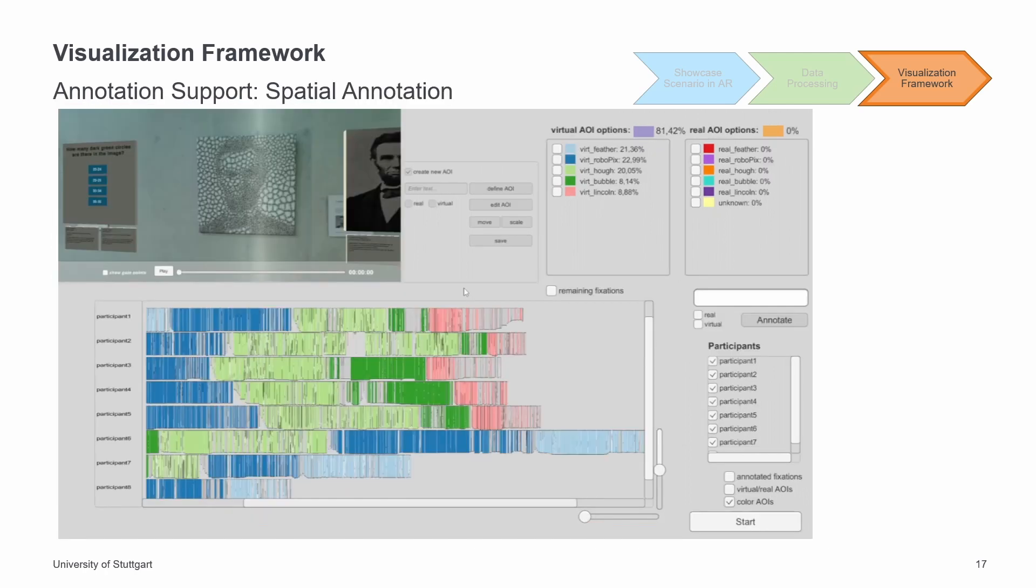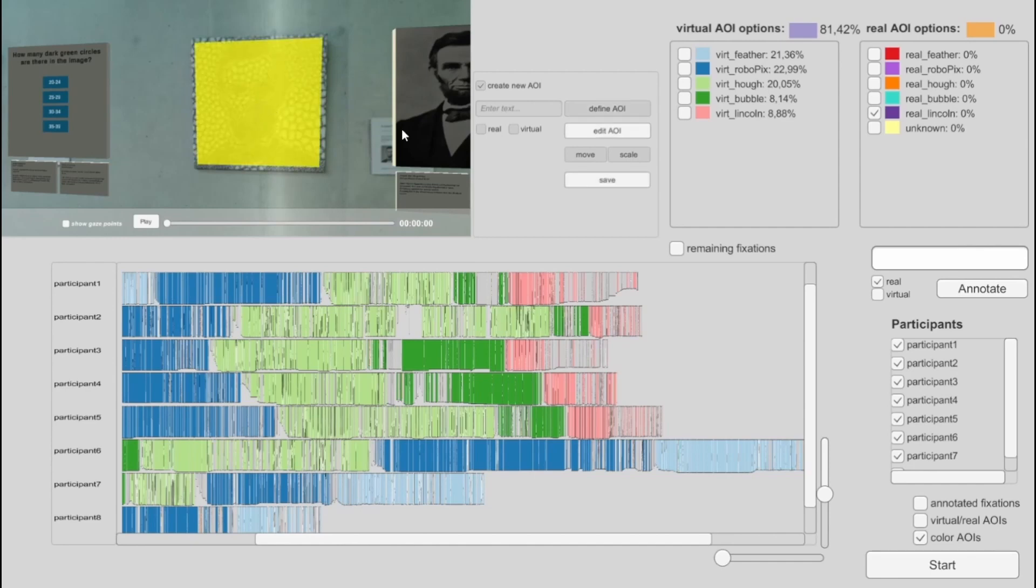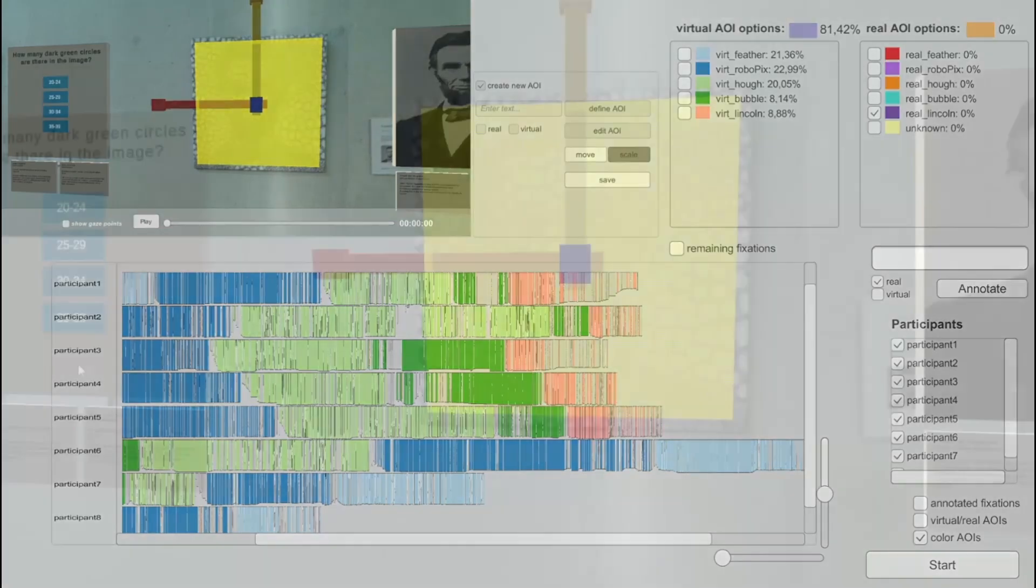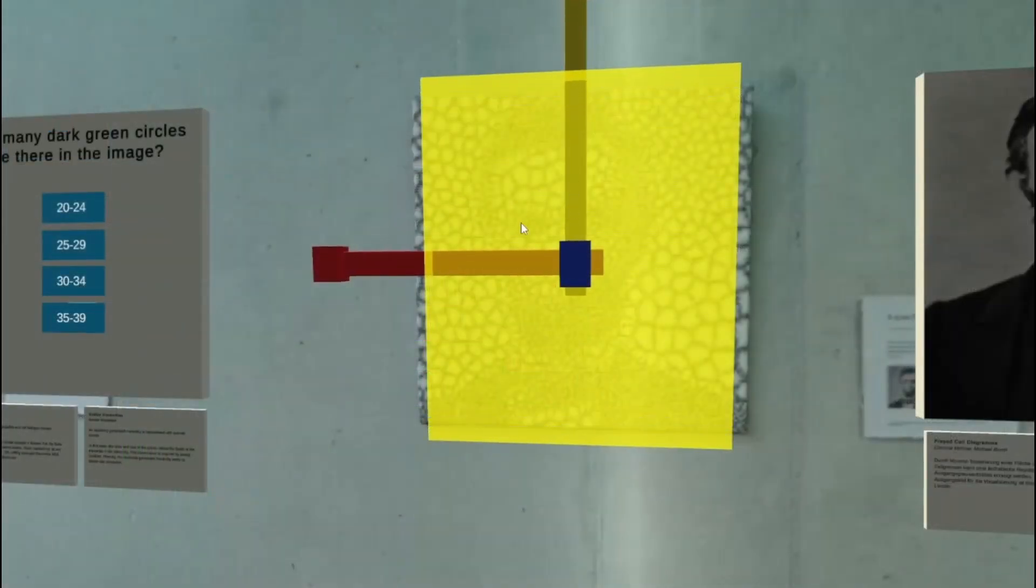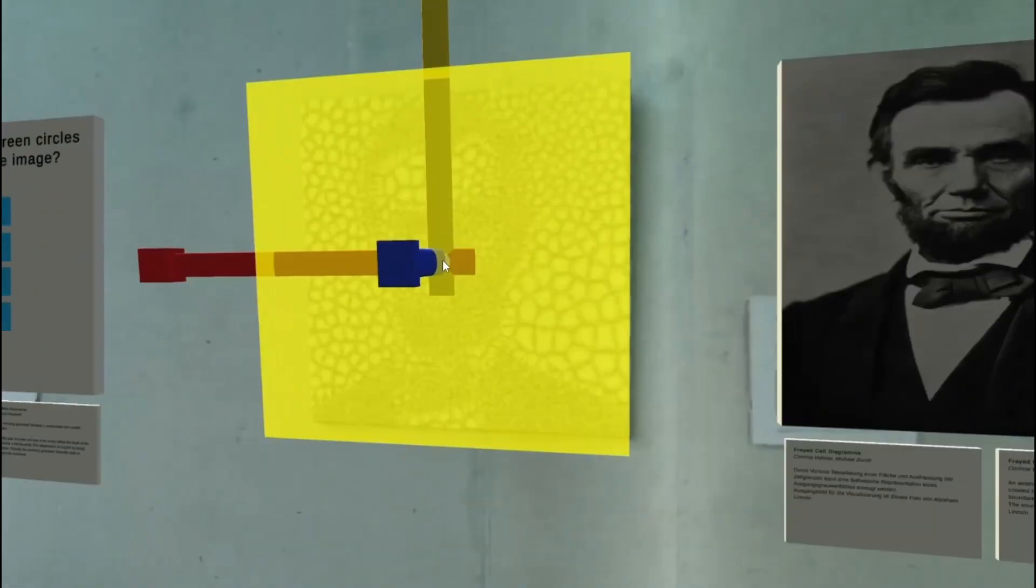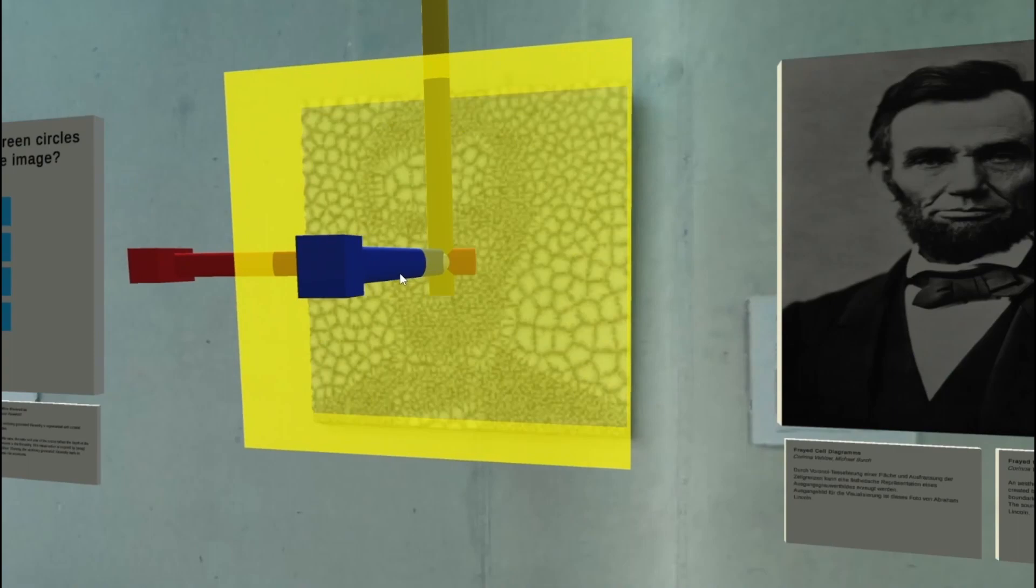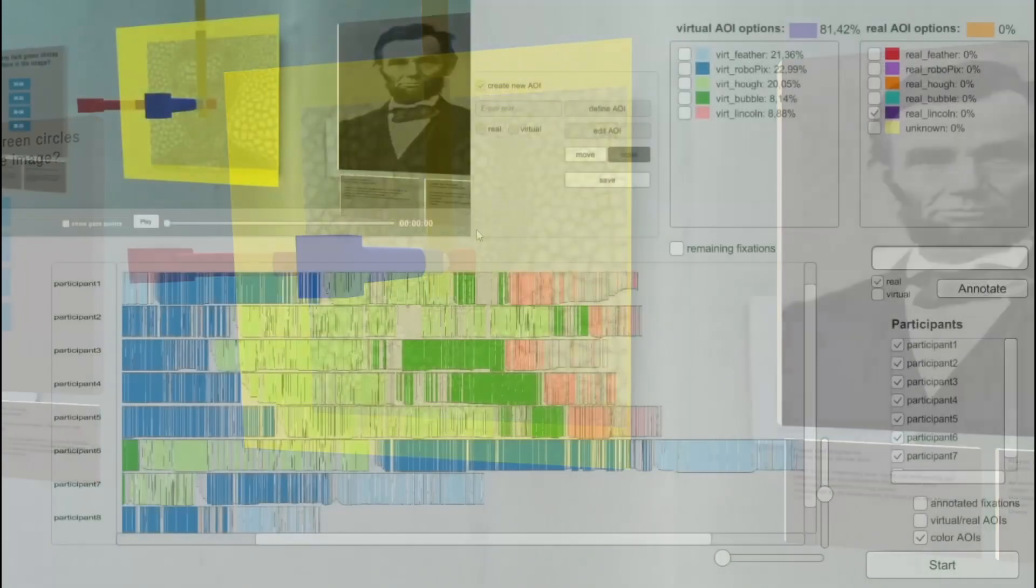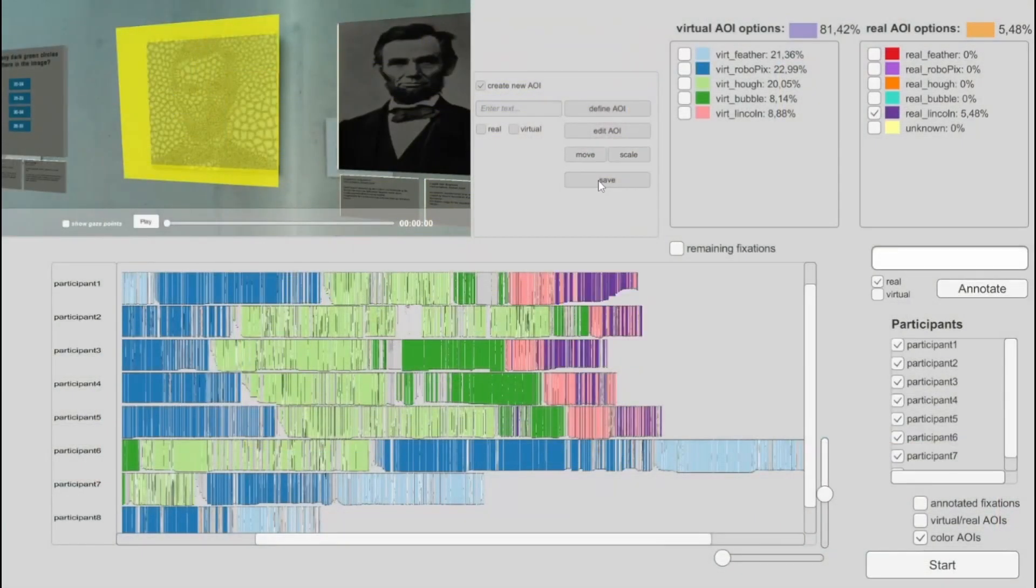Spatial annotation happens in gaze replay. In the 3D model, a cube is placed on the AOI region. After selecting the corresponding AOI from the legend or defining a new AOI, click on the region and a cube will be aligned. We call it AOI cube. This cube can be scaled and moved in all three axes. Once an AOI cube is saved, all fixations in a timeline visualization, whose 3D positions lie in the selected AOI region, get labeled.